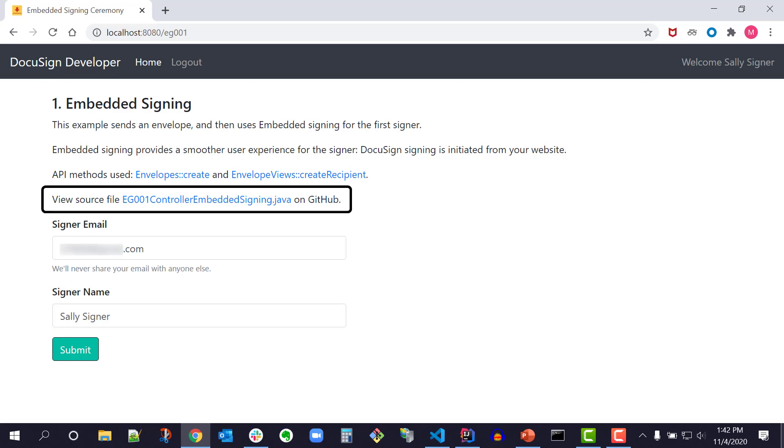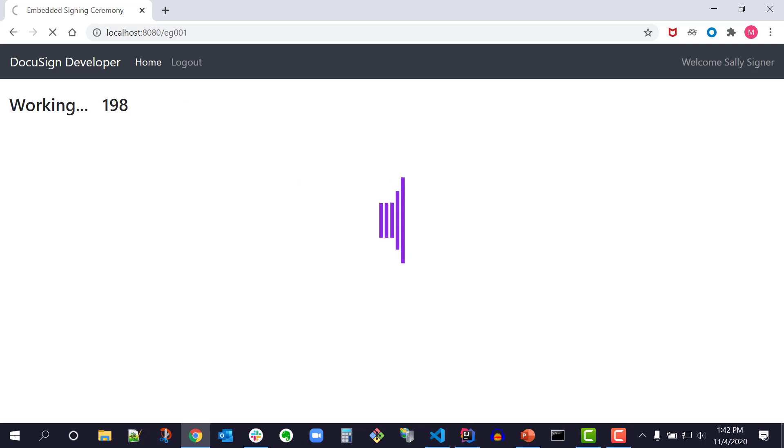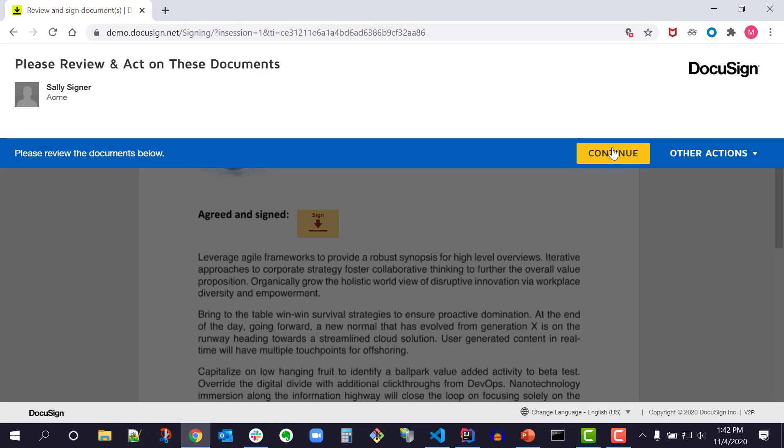The link to the source file will show me the code for Embedded Signing in GitHub. Now the signer email and name have been pre-populated with my developer account information. I can change the signer email and name. I click Submit to send the envelope.